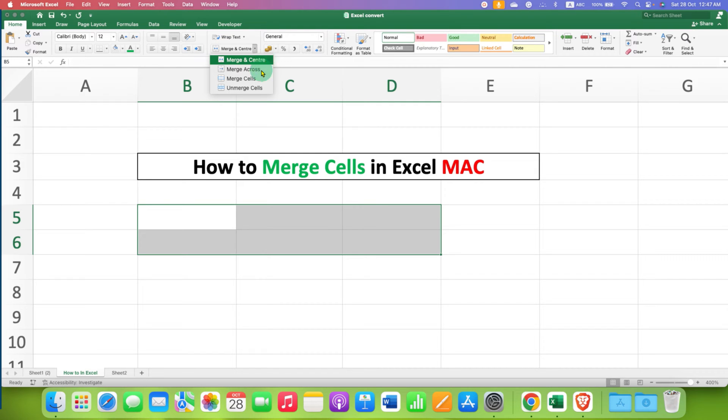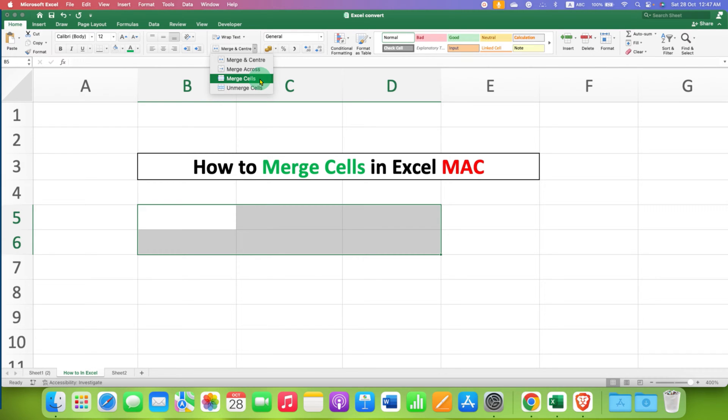For example, if you don't want to center the word inside the merged cells, then you can select Merge Cell option only. But most of the cases, Merge and Center is used.